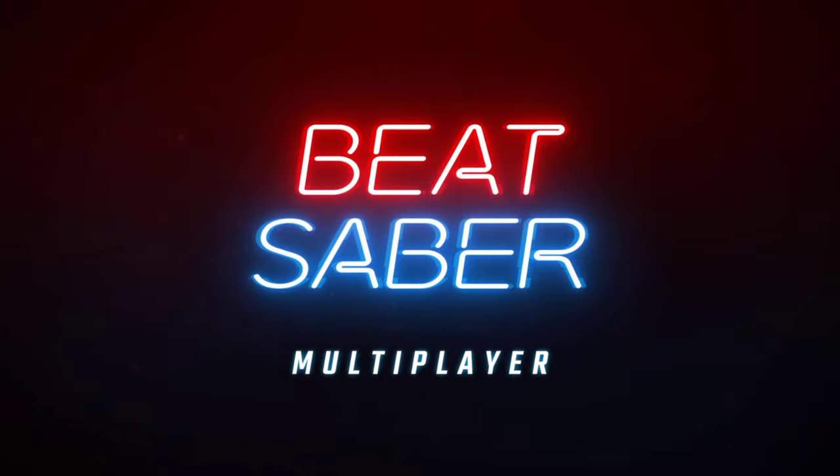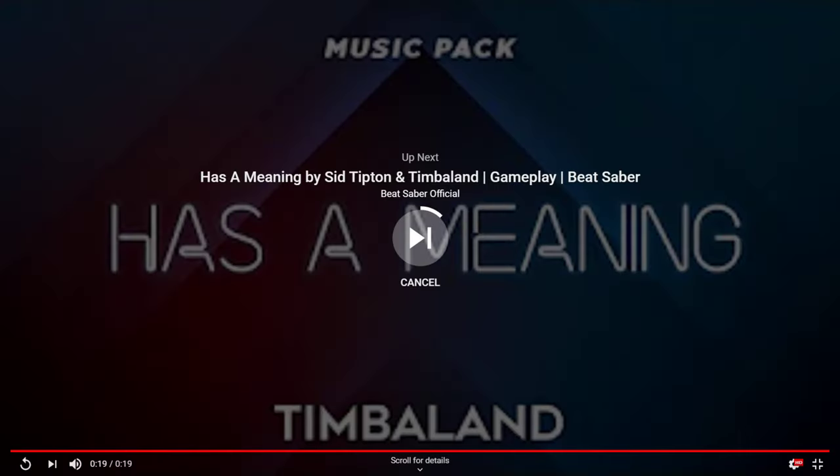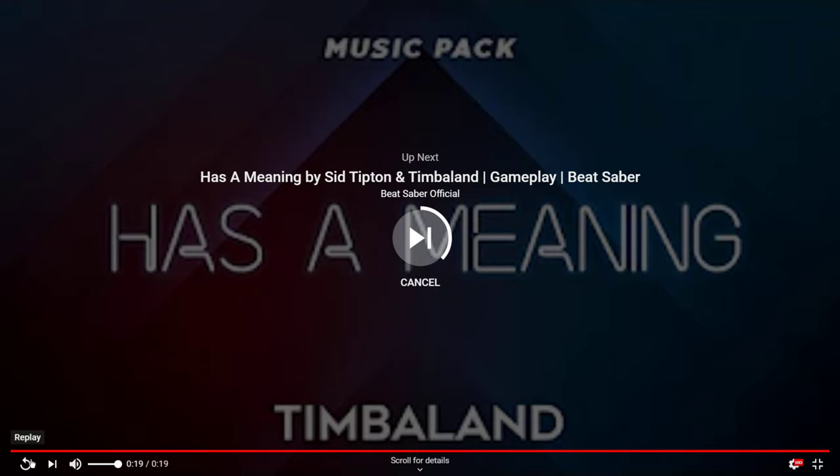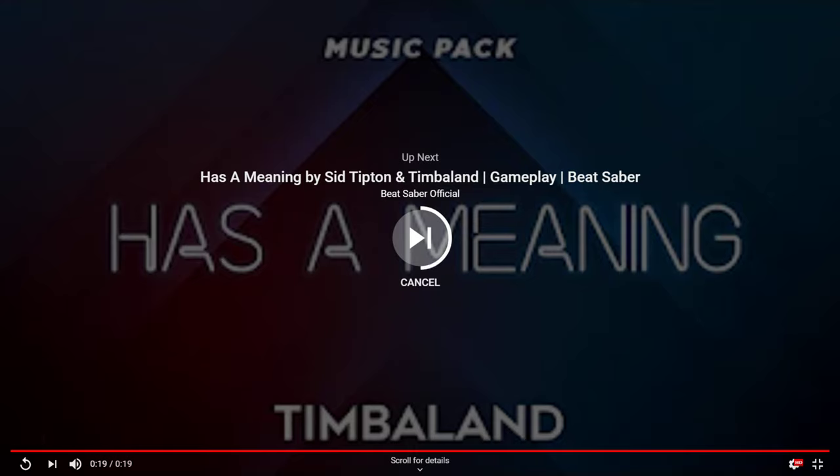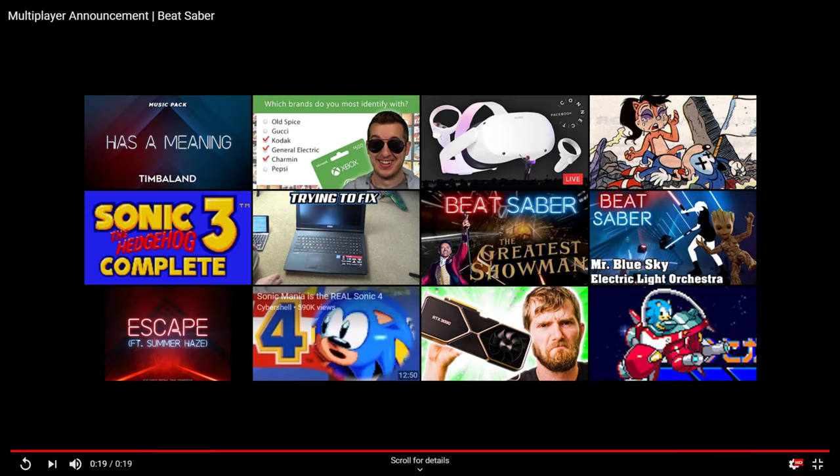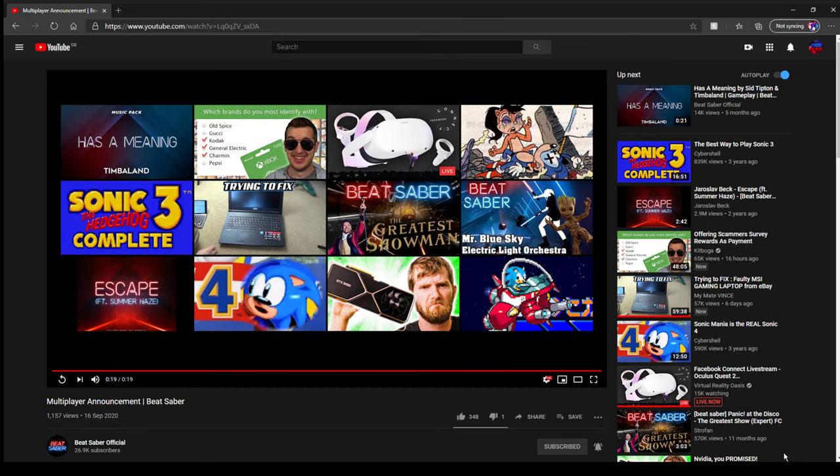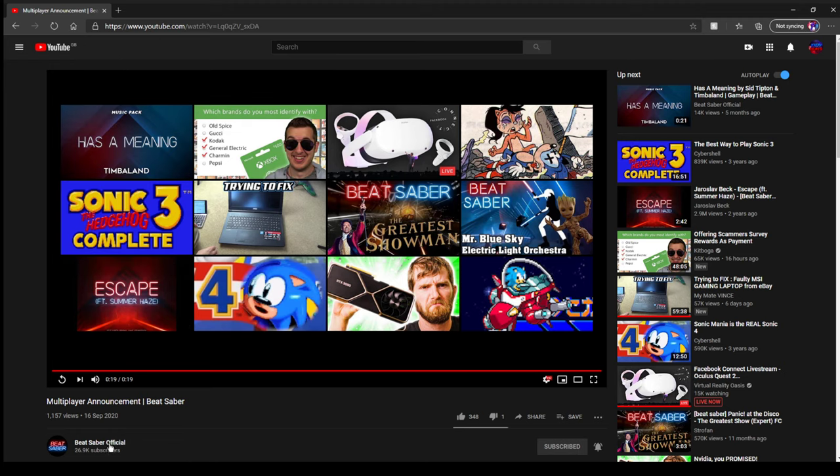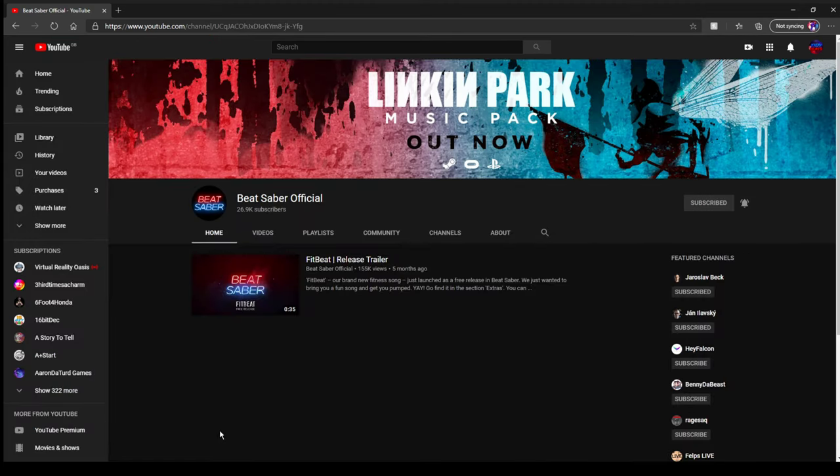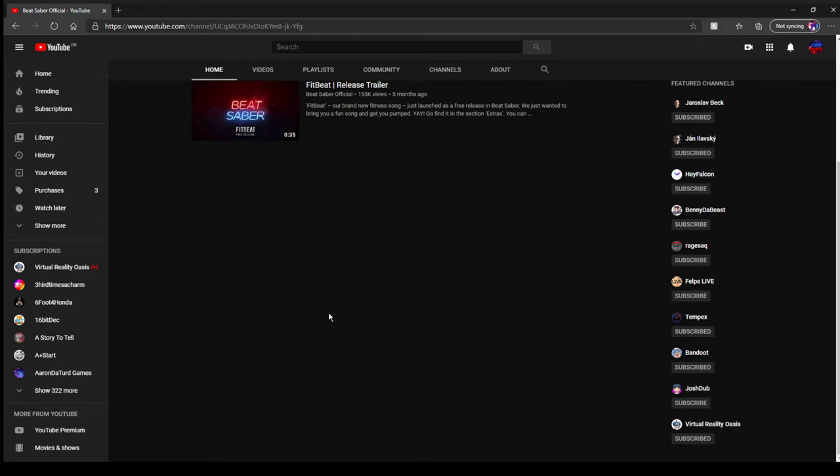But yeah guys, it's Beat Saber multiplayer and it's coming out very soon, in about a month's time. I hope you guys have enjoyed this video. If you have, please SMASH that like button. And I'll see you guys... Actually, wait there guys, wait there, just one second.